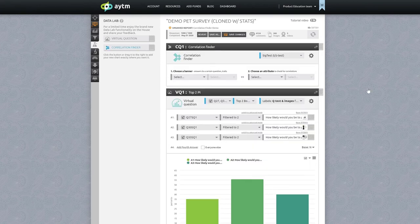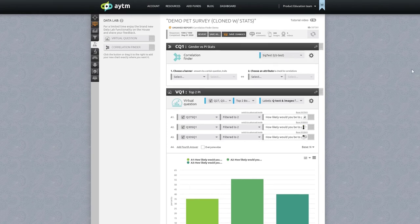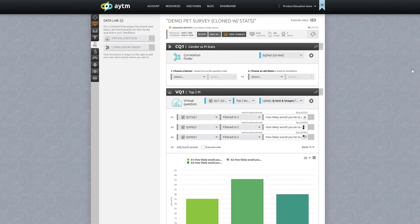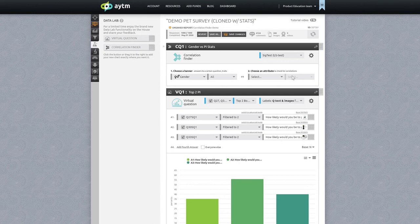To start, drag the correlation finder onto your results. Let's change the label to something recognizable, gender versus PI stats. We'll start with the significance test and now all we have to do is add our banner, our independent variable, which in this case will be the respondent's gender, which is one of the demographic traits included in each response on the AYTM platform.